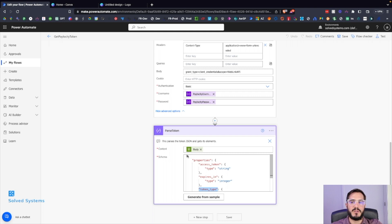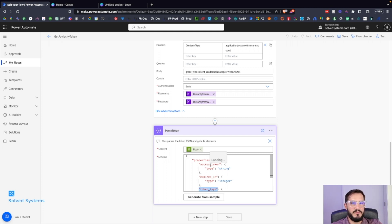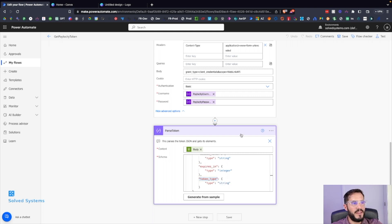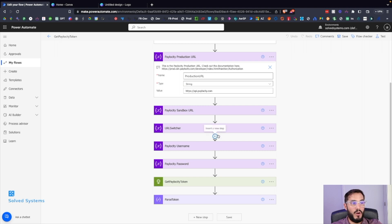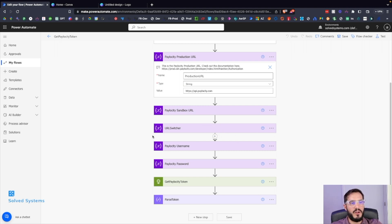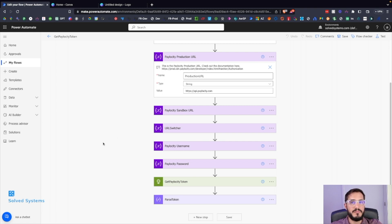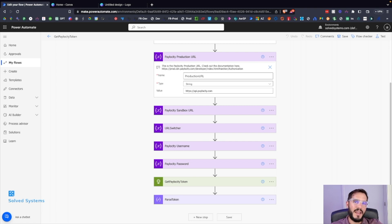So now that you have that done, you can use this in further Paylocity API endpoint calls, or you could look at the other videos that we have to follow further along, or you could go to the website and download it. Links in the description. Like and subscribe.